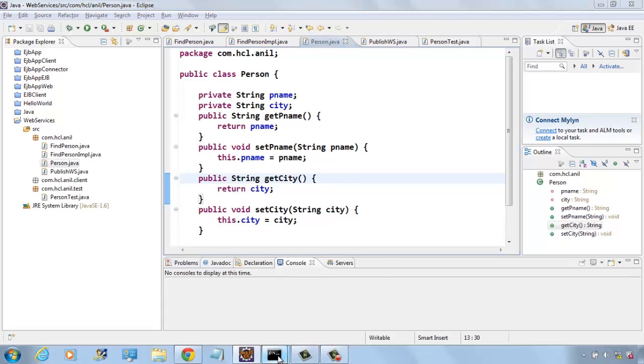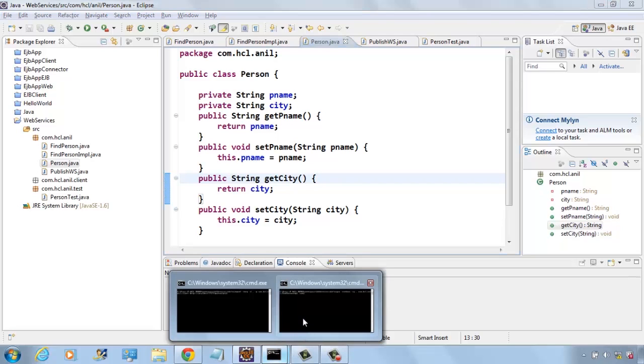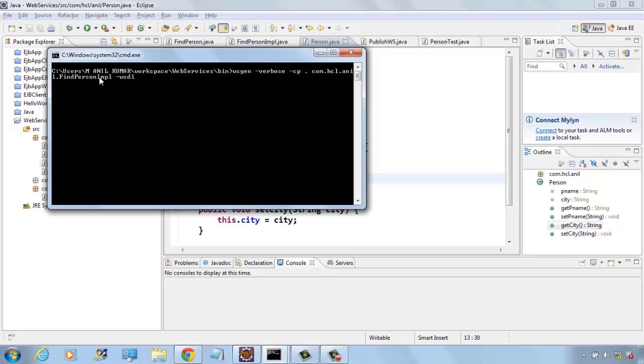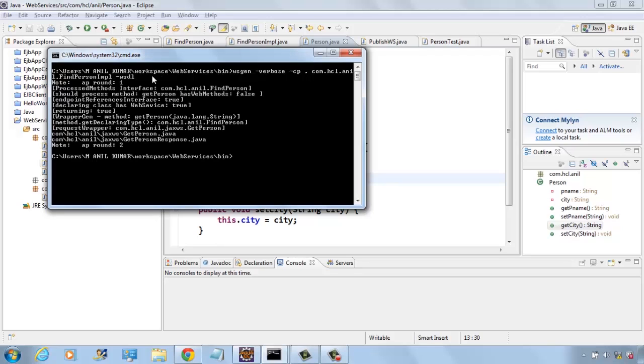Now I will show you how to generate artifacts using WSGEN. For WSGEN you have to go to the bin directory. There we have to give the class path where our web service implementation class is. And we are also creating a WSDL file here. Now the WSDL is created and related artifacts are also created.